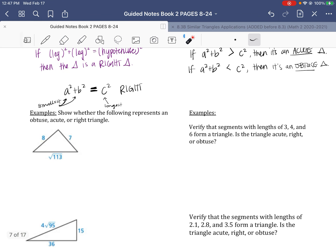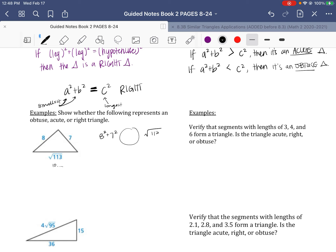Let's try a couple. For the first example, the square root of 113 is about 10-point-something, so that's definitely the longest side. We take the two shorter sides: 8 squared plus 7 squared compared to (√113) squared. That gives 64 plus 49 equals 113, and (√113) squared is also 113 — they're equal. So this is a right triangle.